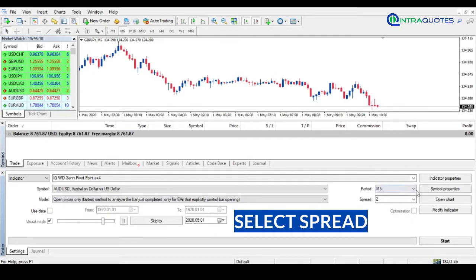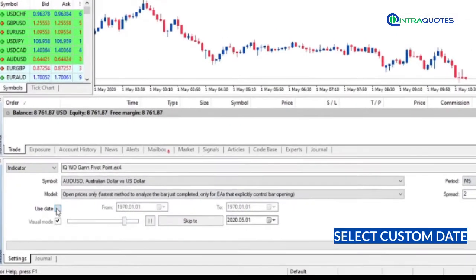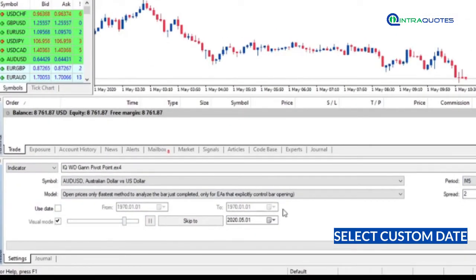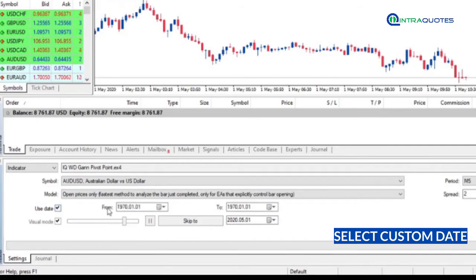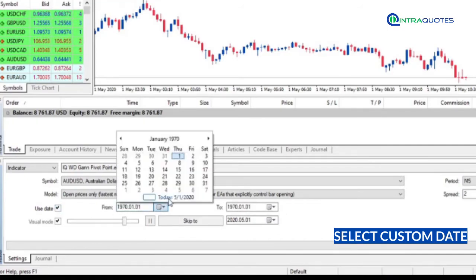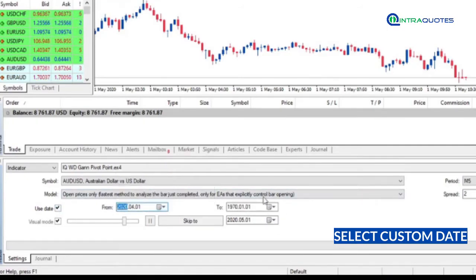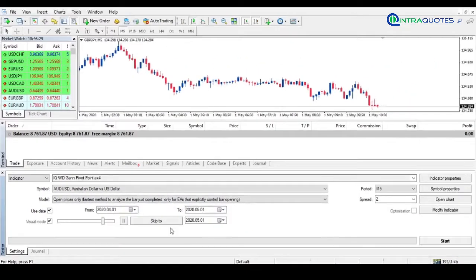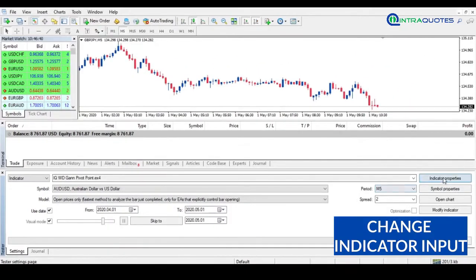Later, moving on to the date section. Here, if you untick the Use Date option, then MetaTrader will use all available data for backtesting. But you can choose a custom start and end date also.